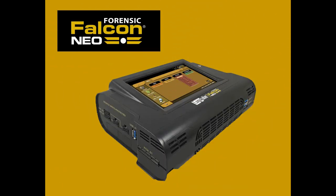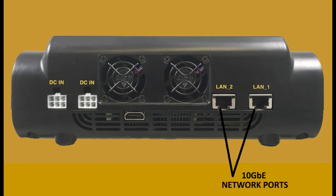Welcome to Logicube's tutorial on the Falcon Neo Forensic Imager. The Falcon Neo allows you to image directly to or from a network repository using SMB or CIFS protocol, and to image from a network location using iSCSI. Two 10GbE ports provide extremely fast network imaging performance.